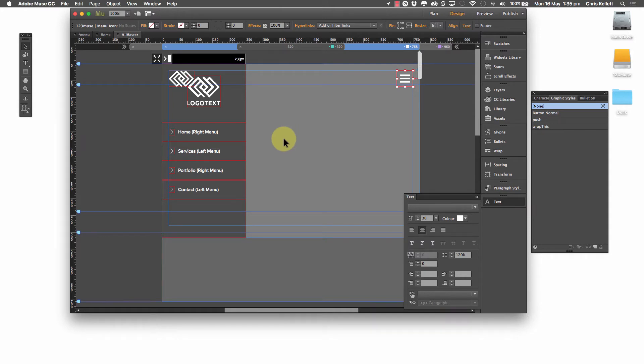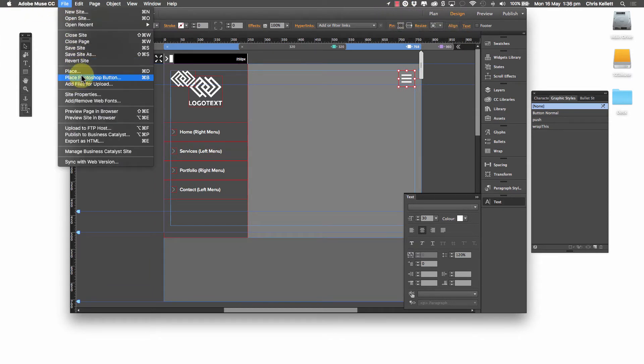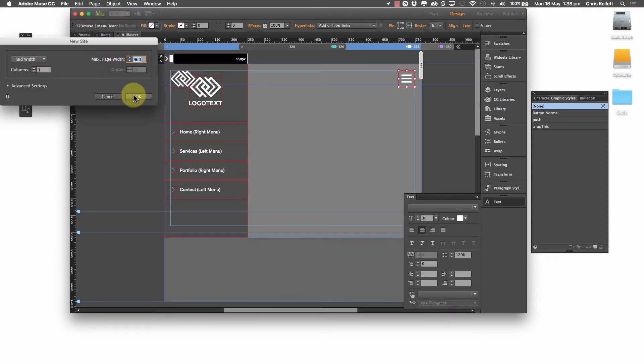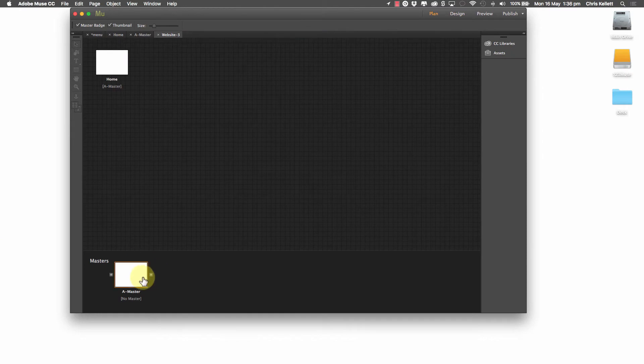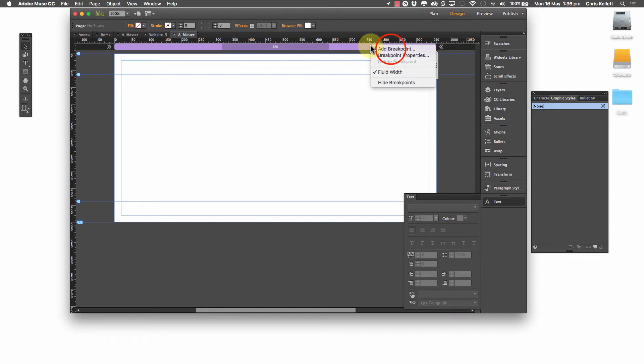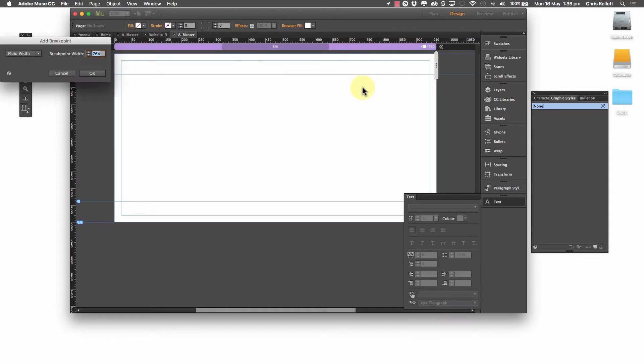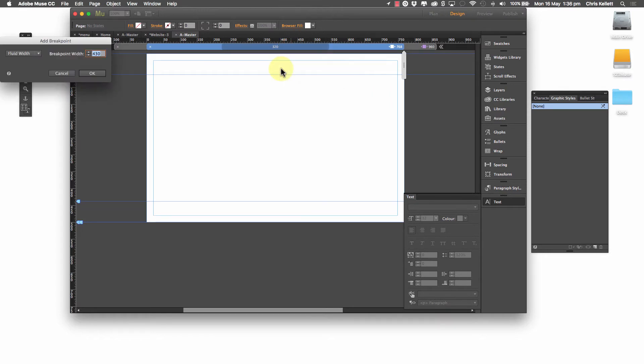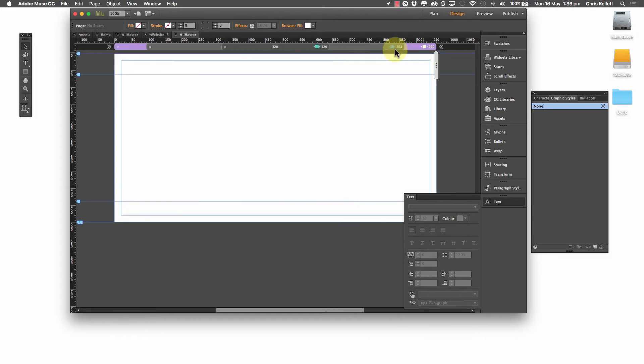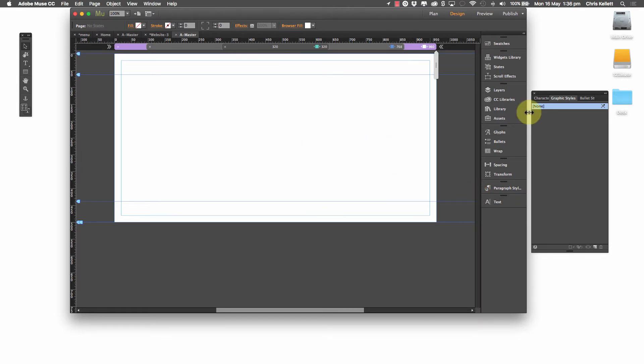Let's go ahead now and take a look at building our own menu. So first off, let's go ahead and make a new site. And I'm just going to leave the settings all the same. And let's go into the master page. So in the master page, we're going to set up three breakpoints. I'm going to set one up at 768, and then one at 320. Okay, so we've got our three breakpoints here. And basically that's just covering desktop, tablet, and mobile. So it's just a very basic set of breakpoints.